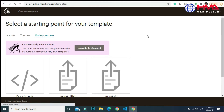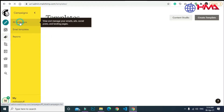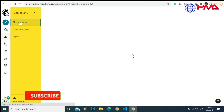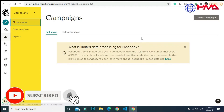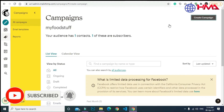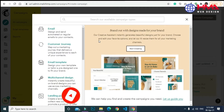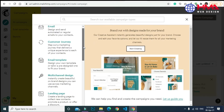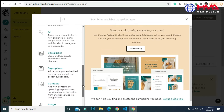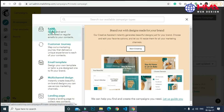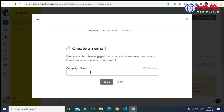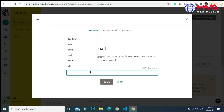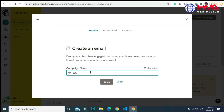Now click 'All Campaigns' and click on 'Create Campaign.' Here you can create many campaigns. We are creating a campaign for our email. You have to write the name of your campaign — you can write any name of your choice — then click 'Begin.'